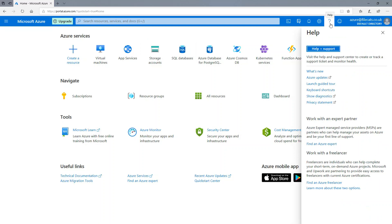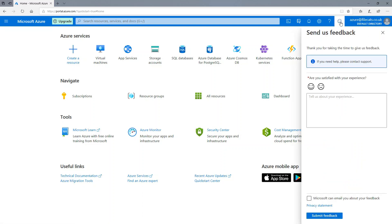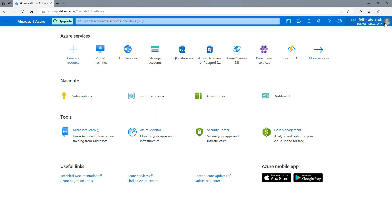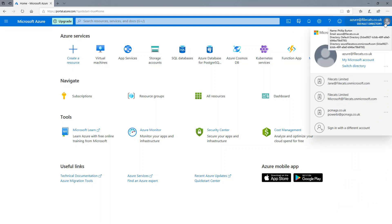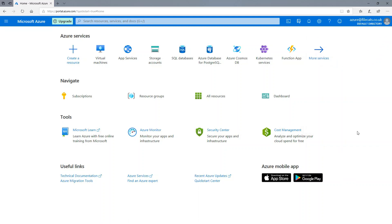The question mark. So this gives you various help and support, including guided tours. How are we doing? Send us feedback. And then, right at the end, we've got your sign out button.